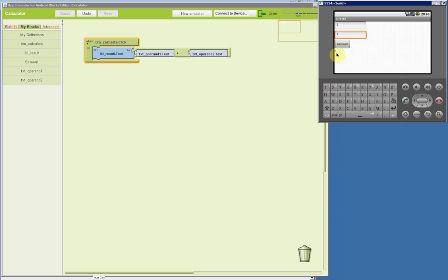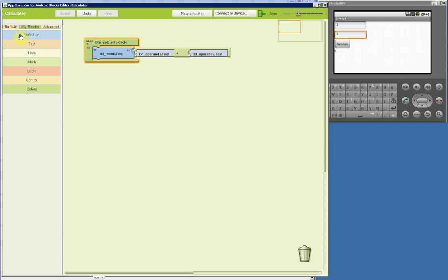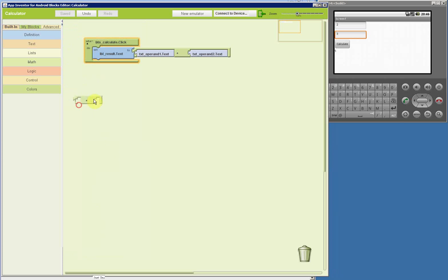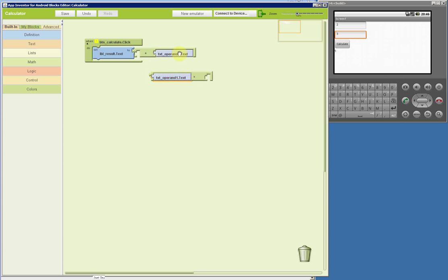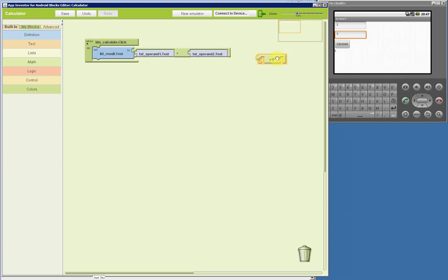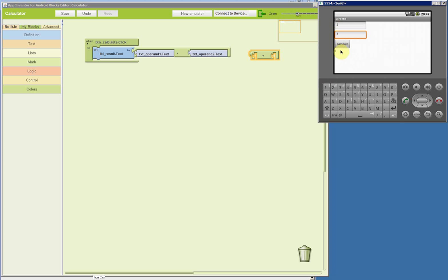We can try it — we hit Calculate and it gives us the result, the sum. There are many mathematical operations we can do between the two numbers. For example, we can change it from sum to multiply. We take Operand 1, multiply it by Operand 2, match it inside, and now when I hit Calculate I expect 2 times 3, and sure enough we see 6.